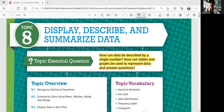Hey guys, this is Math 6, Topic 8. Topic 8 is the last topic of Math 6. In this topic, we'll learn to display, describe, and summarize data. We'll think about how the data can be described by a single number, and how tables and graphs could be used to represent data and answer questions.